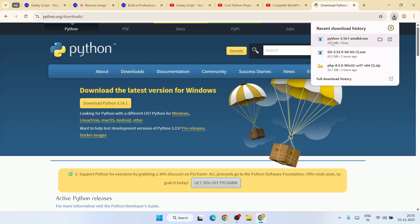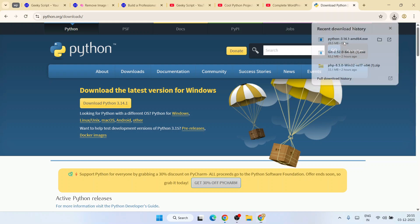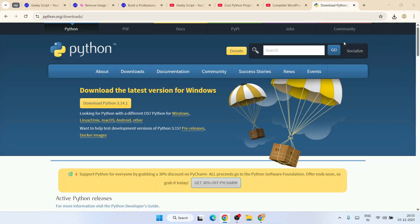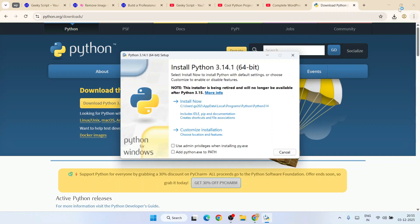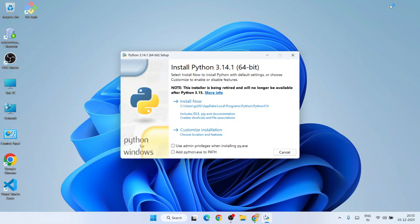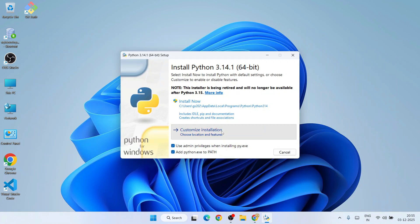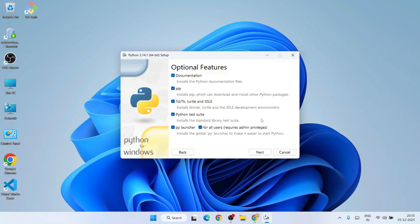Simply click on that installer. You can minimize your browser. Here you need to select both these two options, and then click on 'Customize installation'. Here you need to keep everything as default and click on 'Next'.